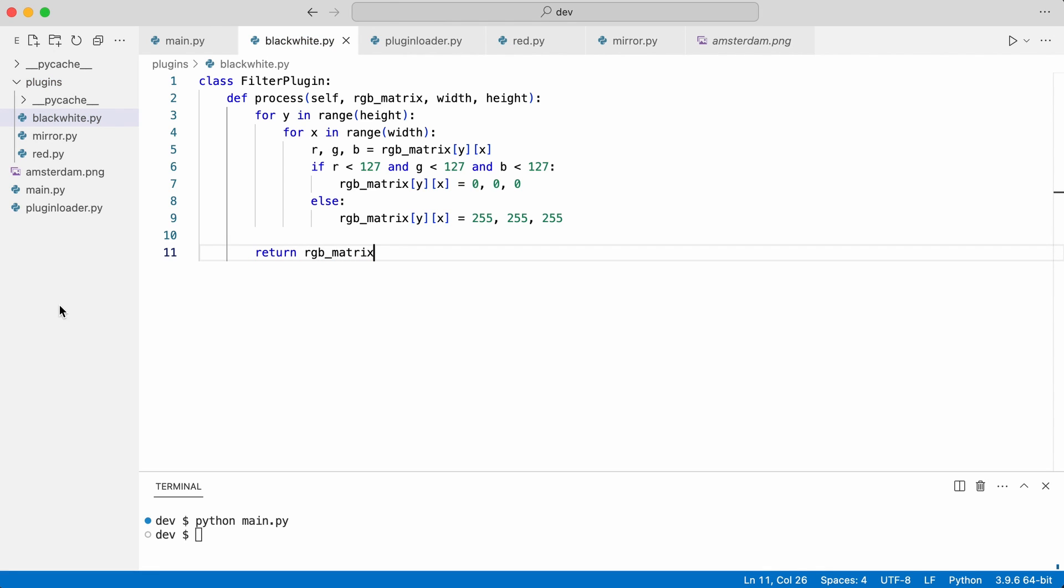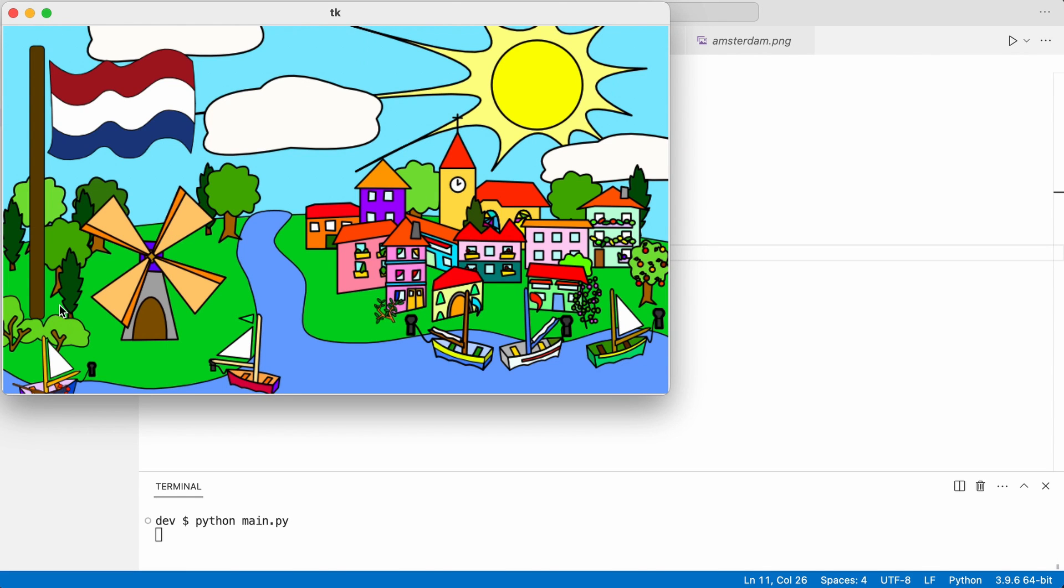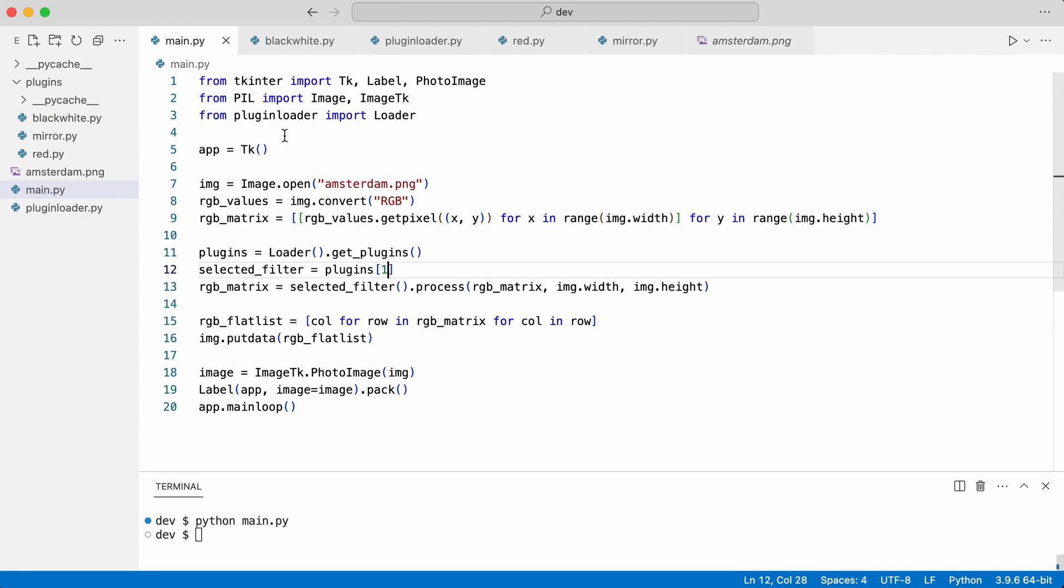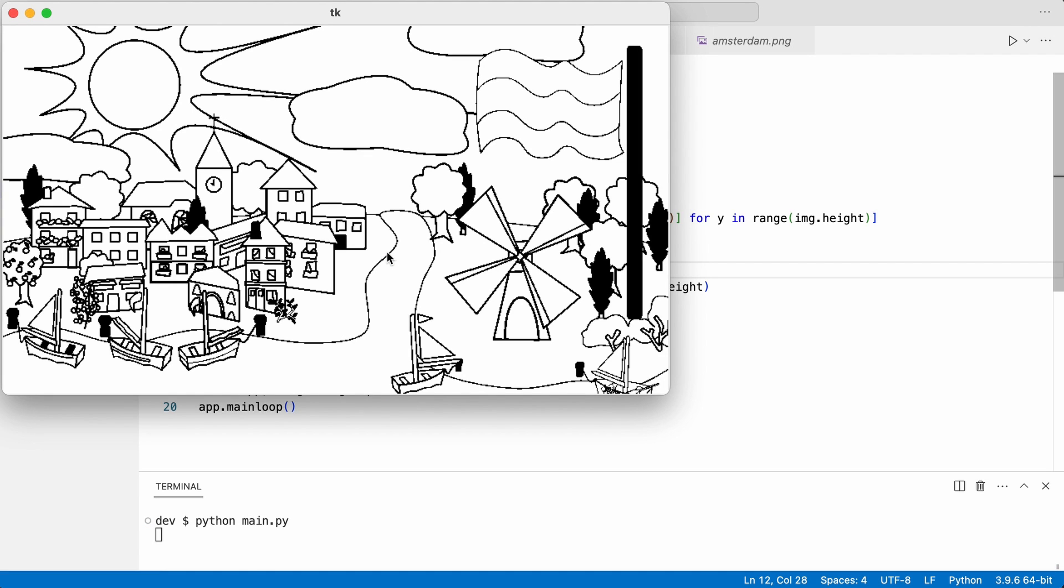I execute the code. And everything still works. I load the black and white plugin. It should be at index 0. And yes, that works.